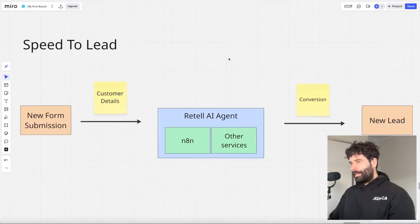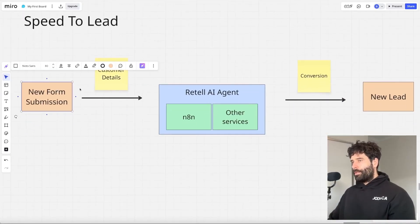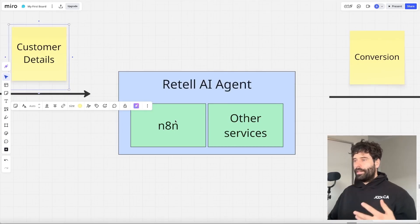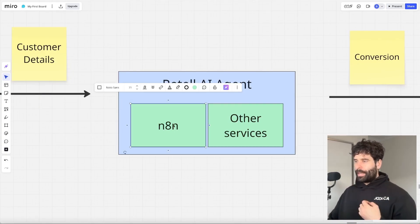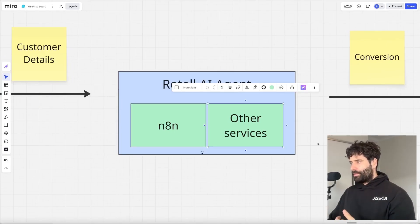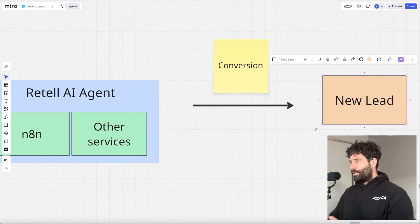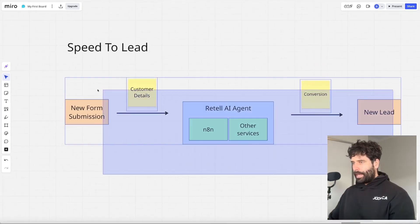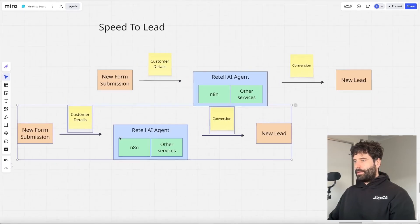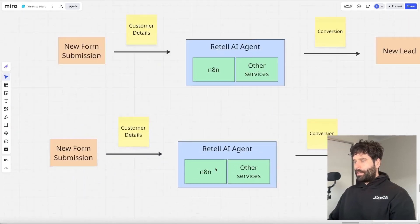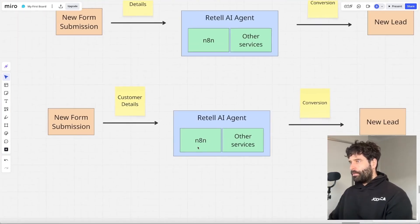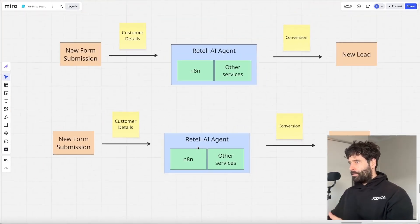Let's say you have something like a speed-to-lead system where for every new form submission, you take the customer details and put them into your AI system, which could be a retail agent that calls the customer, uses N8N as a backend service, and has a conversation to deliver a new lead to your client. In this setup, if you get a new client, you have to duplicate the entire thing, remove the previous variables, insert the new customized variables, and fire off this workflow. Now you have two clients and two workflows.